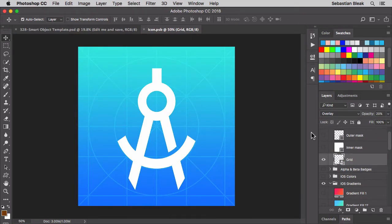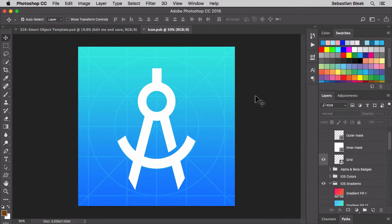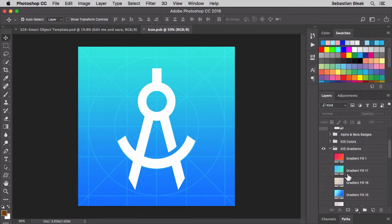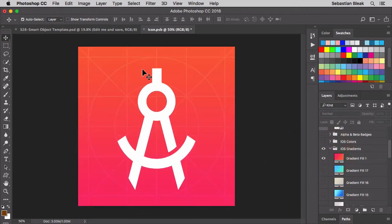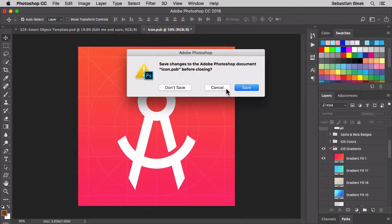Notice it opens up a separate document. This is a PSB document. Let's make some changes in here. I'm going to change the background.